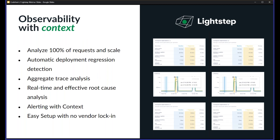When you have continuous integration and continuous delivery, your system is changing a lot, and the only way you can really be confident in the changes you're making is through observability. LightStep is an observability platform that allows you to analyze 100% of the requests that move through your system. We can automatically detect regressions and deployments, perform aggregate analysis across millions or billions of requests per second to give you real-time root cause analysis and alerting. It's all built on open source technologies like OpenTelemetry, so there's no vendor lock-in.